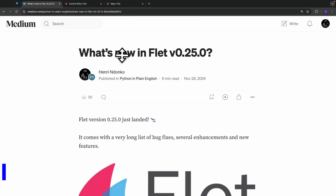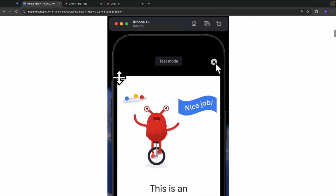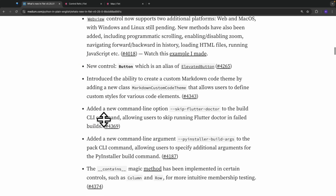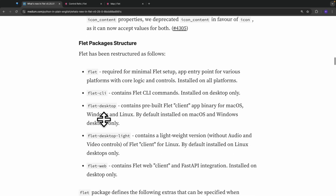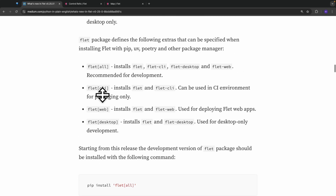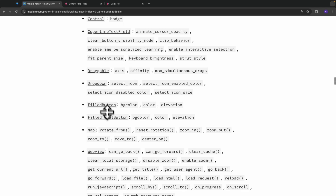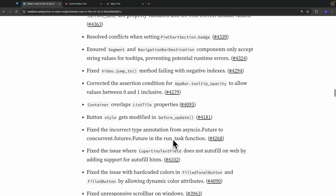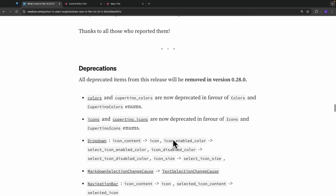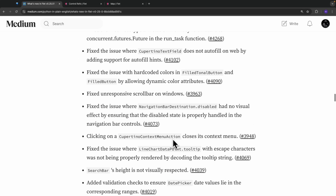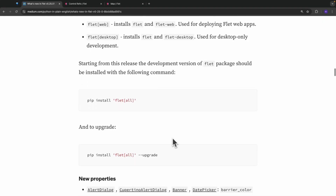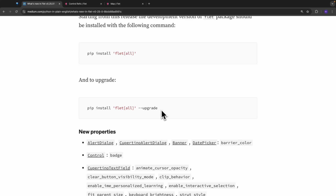In this article I wrote some days ago concerning Flat version 0.25.0, you can have a look at the new features we added — mobile ads, the long list of enhancements, the modified flat packaging structure, some new properties, and concerning the map, these are the new properties we are going to explore in this video. We also made bug fixes, deprecations, breaking changes, and so on.